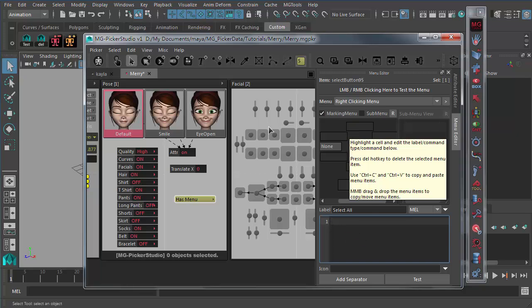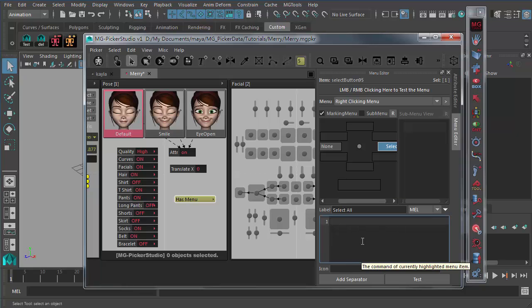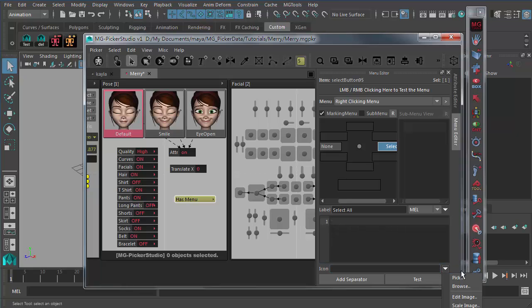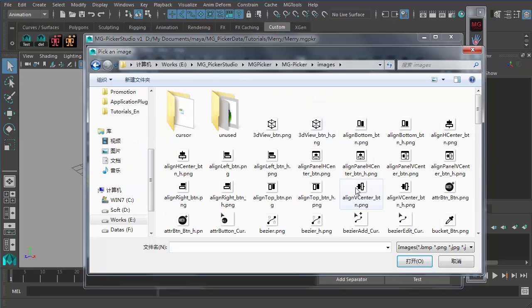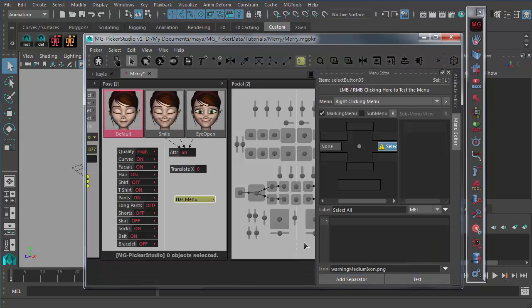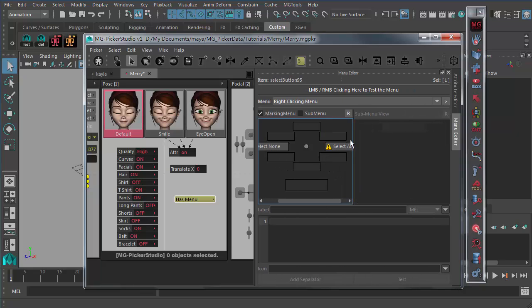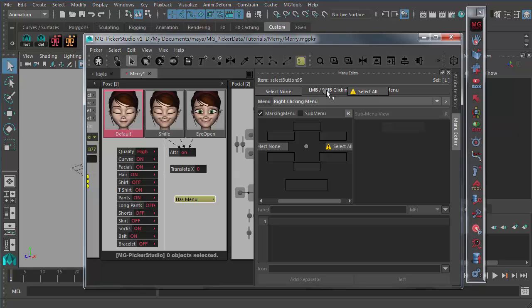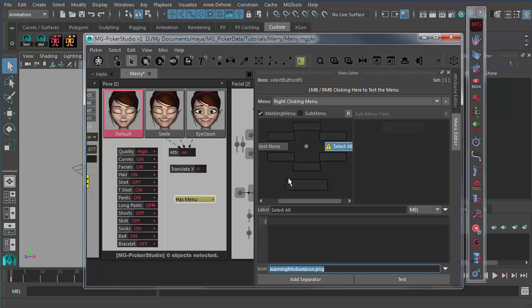Also for Maya 2016, it support the icon. So you can pick out an icon to be used. Say I want this warning icon and I just open it. Then you can have an icon in this marking menu. So you can test it out very quickly. So this is only support in Maya 2016. But if you open this file which contain the icon menu item, then if you open this picker file in Maya 2015, it won't display an icon for you.